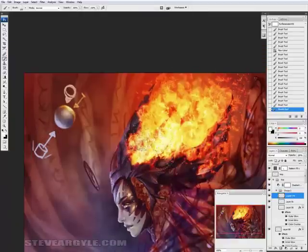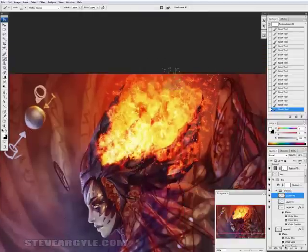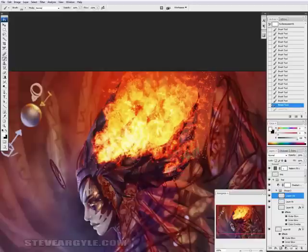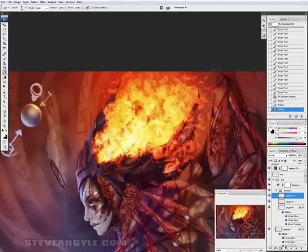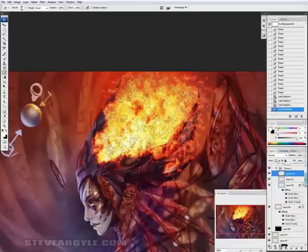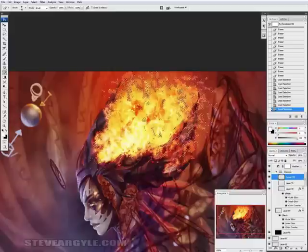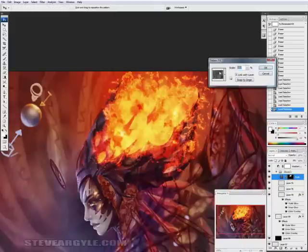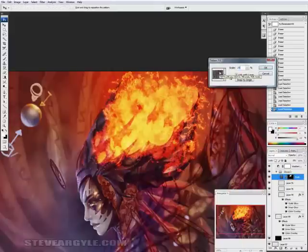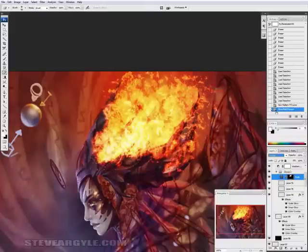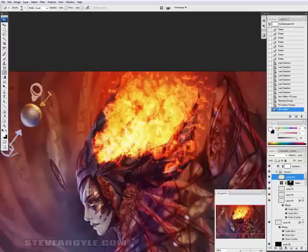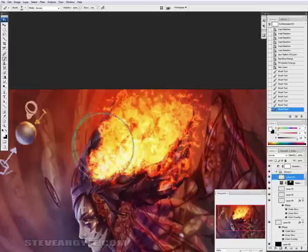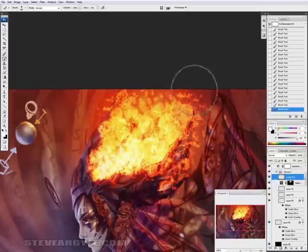Now, select the stuff you just painted and once again, apply the paper texture as an overlay. It just breaks things up a little bit more. Now, we'll grab a soft airbrush and paint in some light bloom. This fire gets pretty bright. Too bright.